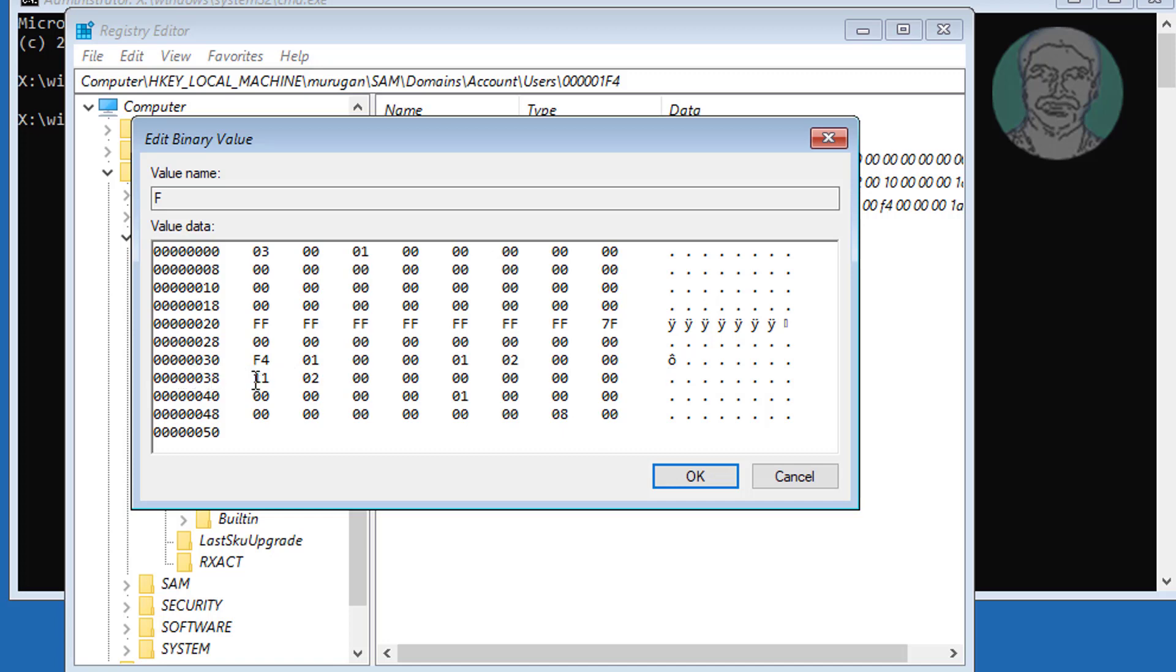Click cursor to near 11. Press Delete key one time to delete 11. Type 10.